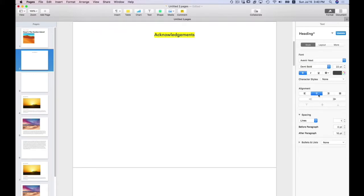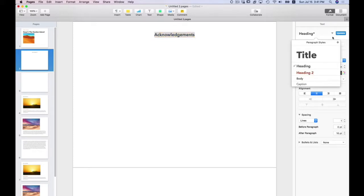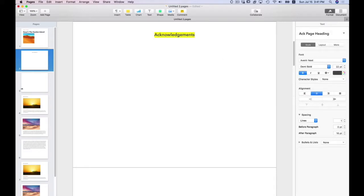And I am going to leave that. And you see on the right-hand side now where it says heading. You see where it now says update. This is what should have popped up when I was working on the other text, but it didn't. I'm going to leave that because I am. Let me do one more thing. I am going to name this acknowledgments page heading. Okay. So now it's applied to there.